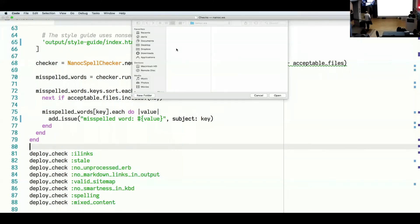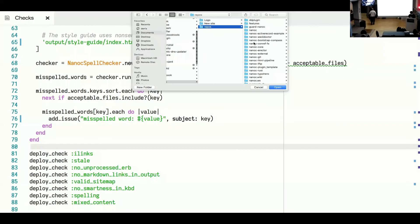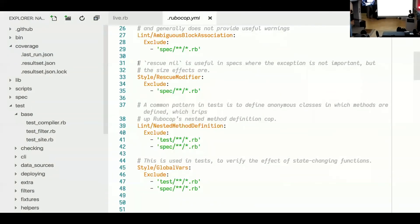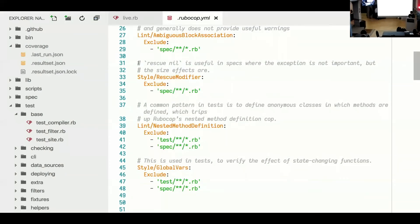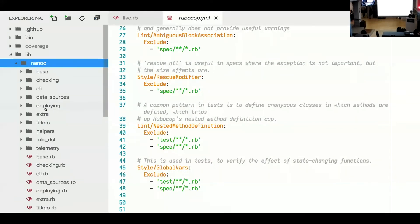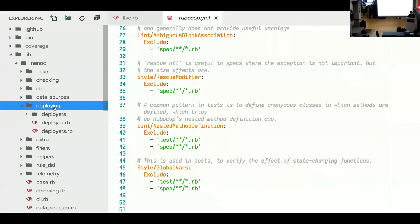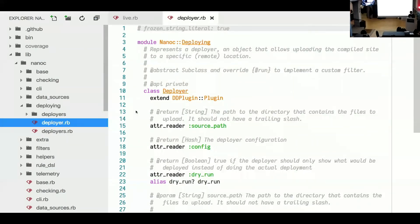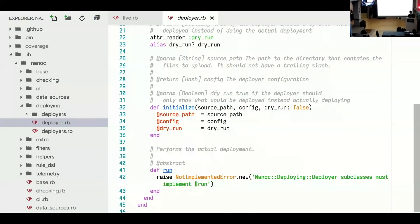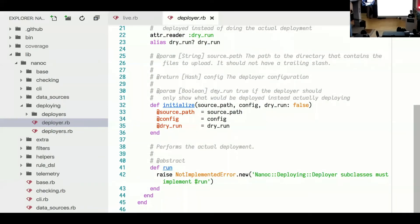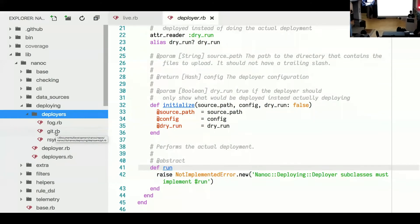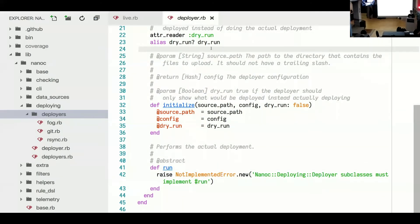To define a deployer, the Nanoc website is deployed using git. And I'm not actually sure whether this is documented. If it isn't, it definitely should be. So you can inherit from this deployer class and it basically has a method called run and then you just put your code in there. So you could write your own. Nanoc comes with rsync, git, and fog, which is like this generic batch deployer, but you can write your own. Yeah. Okay. Super cool. Thank you. Yeah.